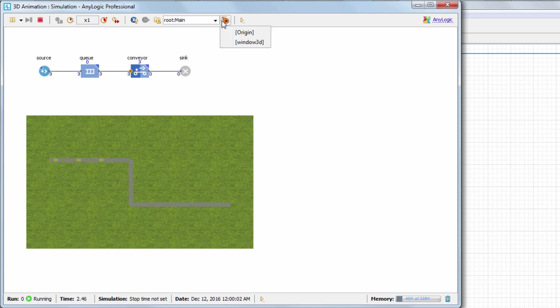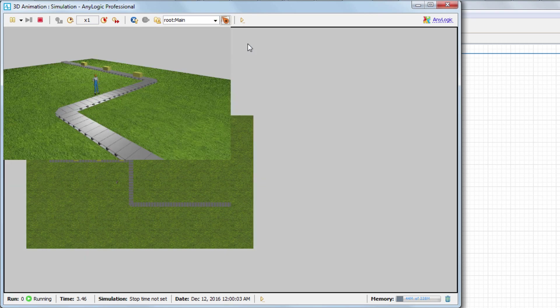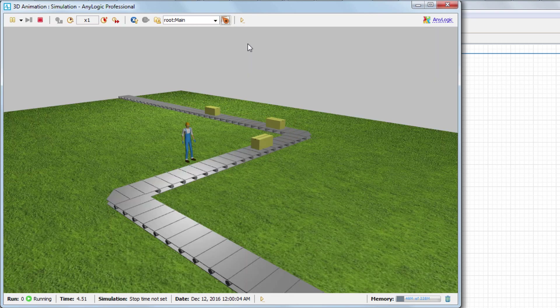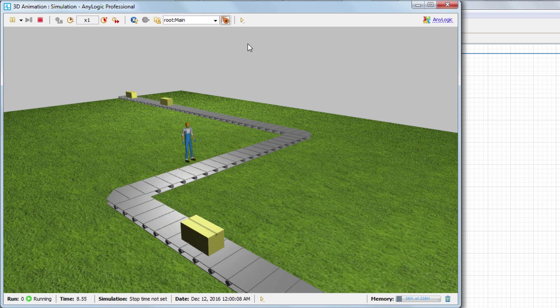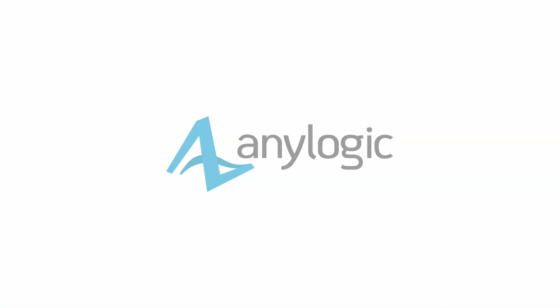And that's it! Adding 3D animation brings your model to a significantly new level. Thanks for watching and come back for more AnyLogic how-to videos.